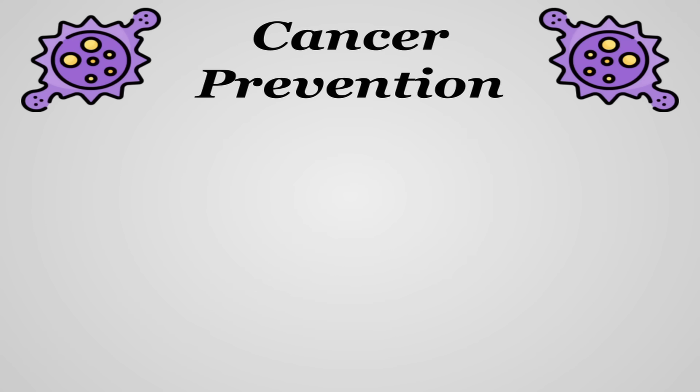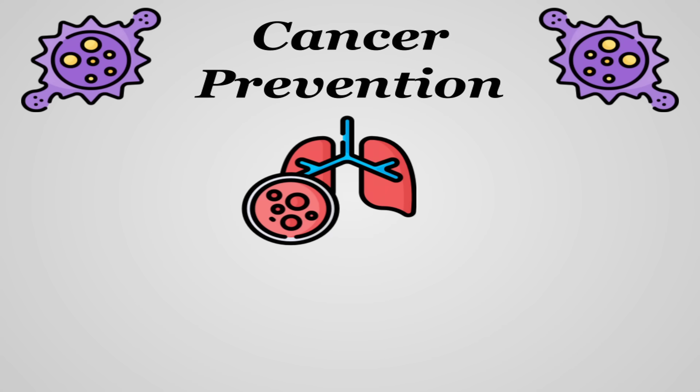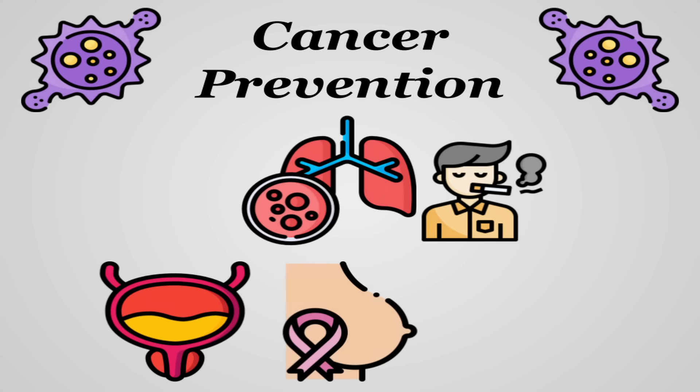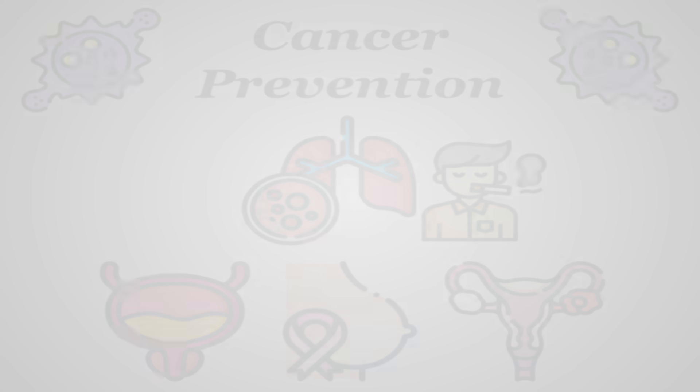Also in the immunity realm, vitamin A helps prevent certain cancers with fairly definitive proof that it helps combat lung cancer, especially in smokers, while it's also believed to combat other cancers like bladder, breast, and ovarian.